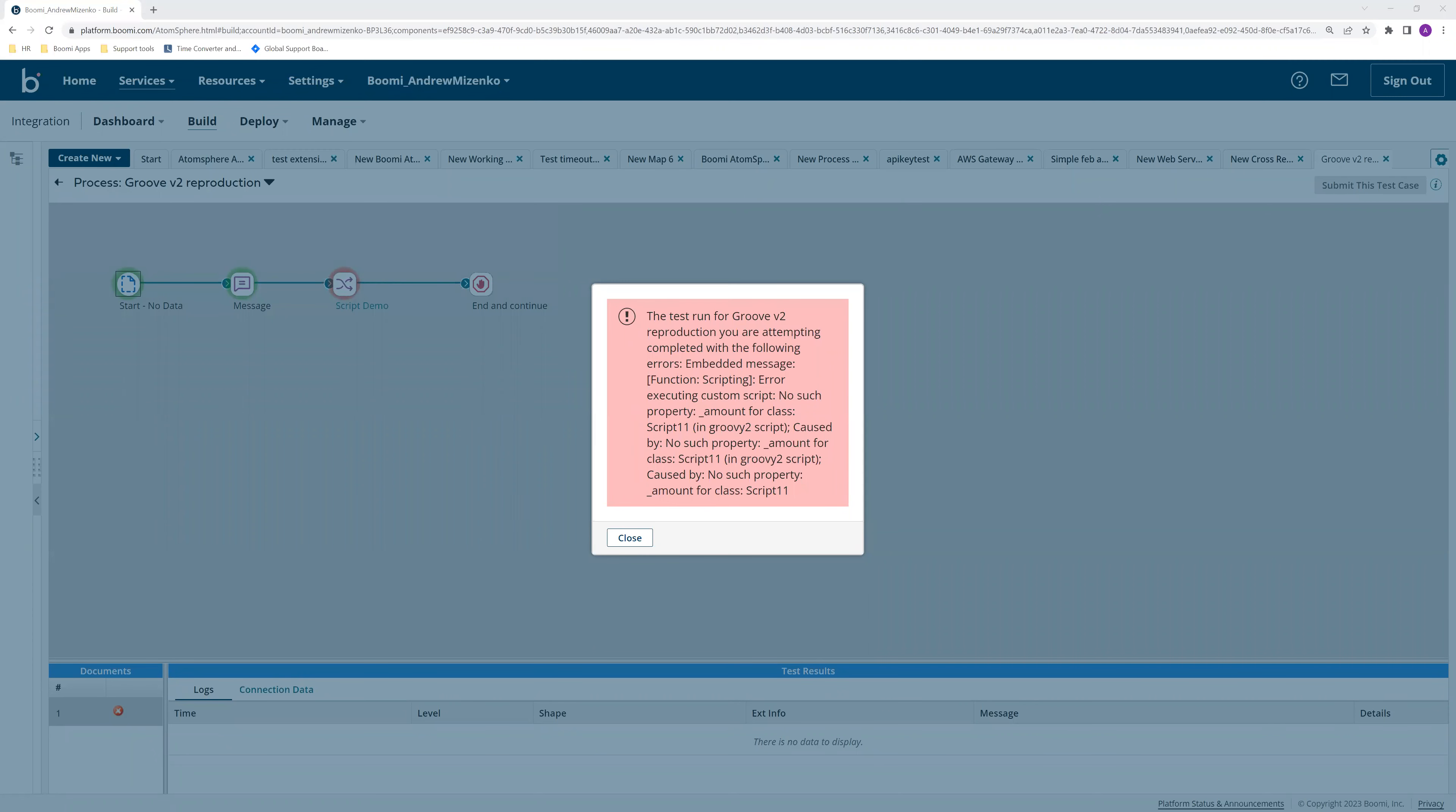Hello everyone and welcome to a Boomi demonstration. In this one, I'm going to show you why you may encounter a no such property error when executing a process that contains a script.